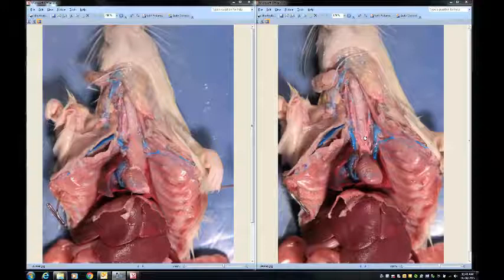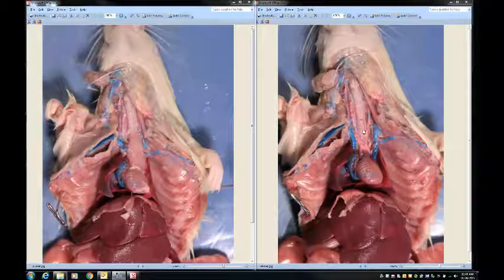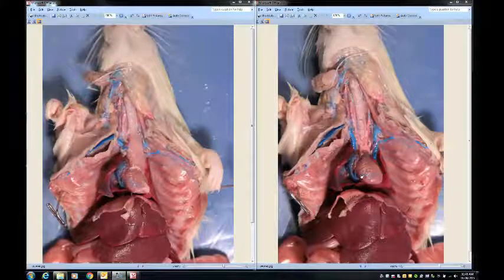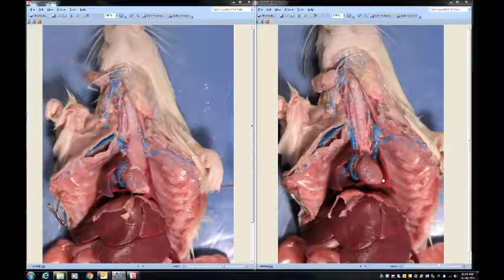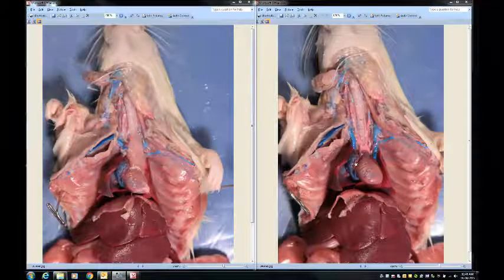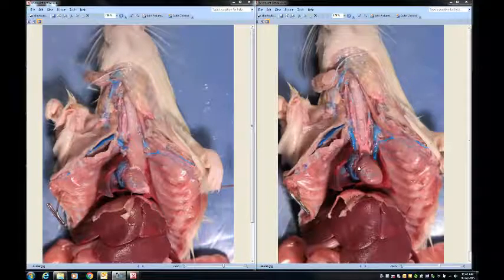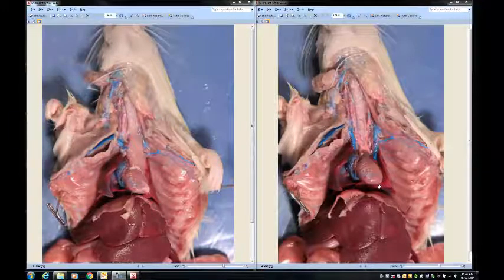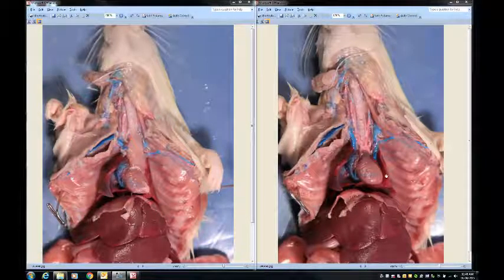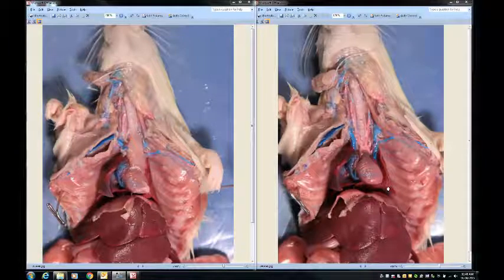Looking closely at the heart: the bottom portion contains the ventricles, and the top portion — that red part — contains the atria. Remember that when we're talking about the sides of the heart and body on the rat, we're talking from the perspective of the rat. So even though it looks like the left side to us, this would be considered the right side of the heart and the right lung, and this would be considered the left side of the heart and the left lung.